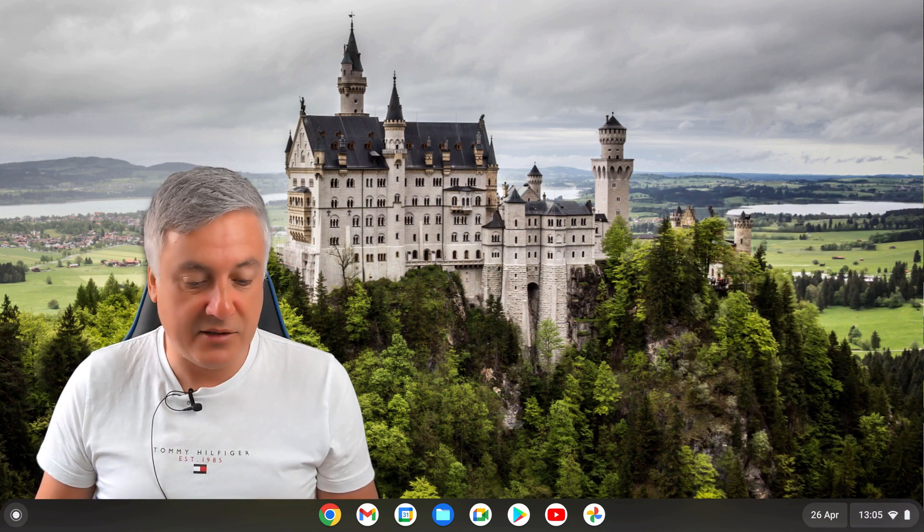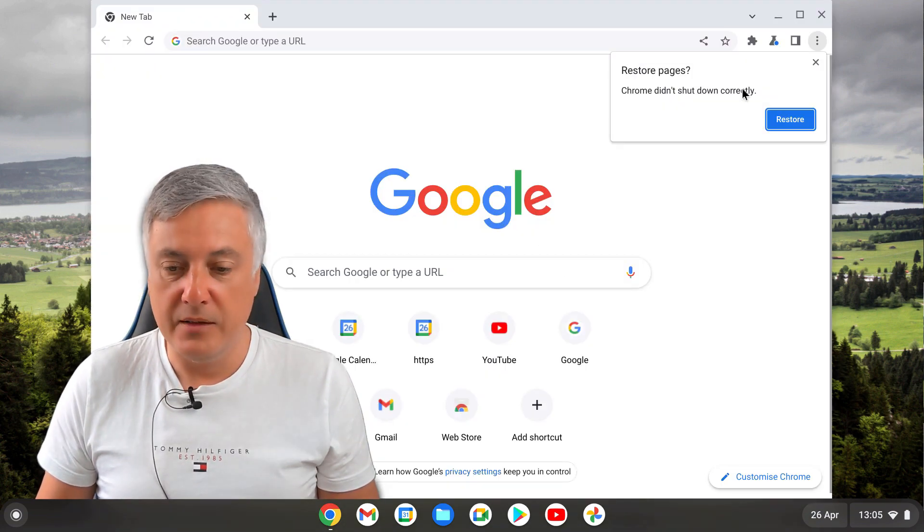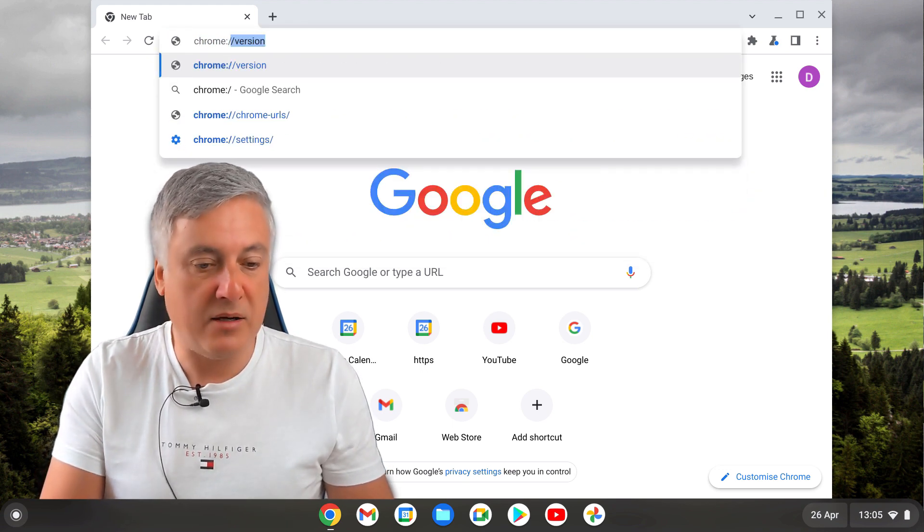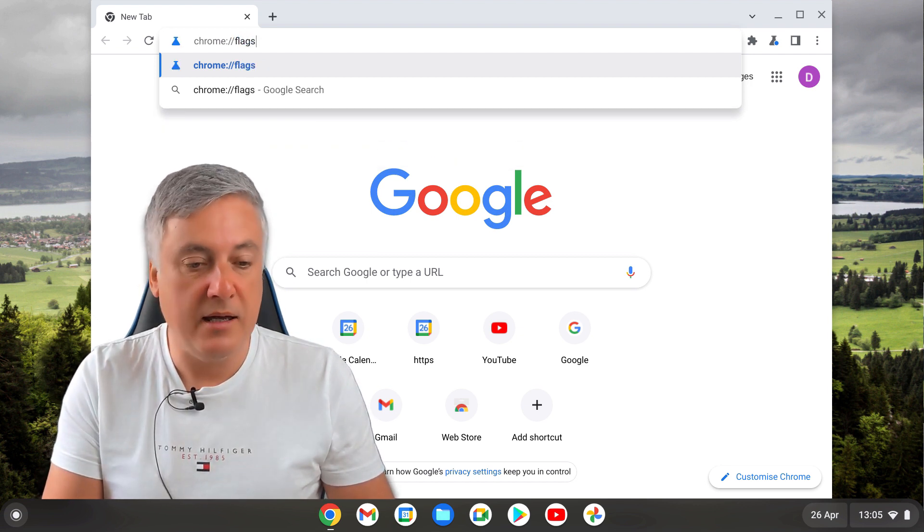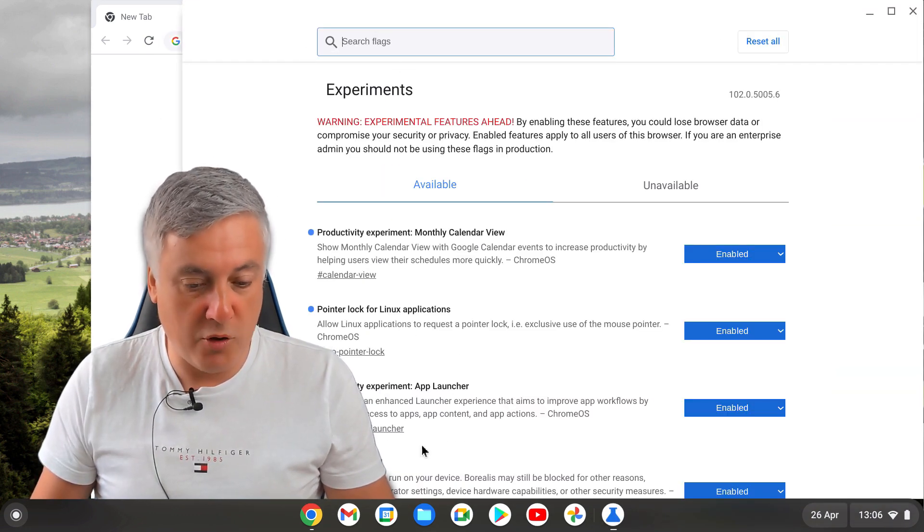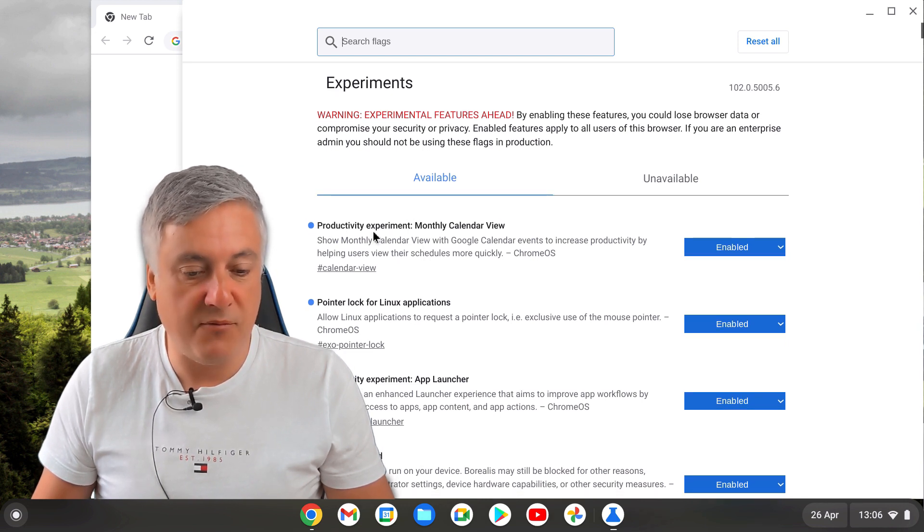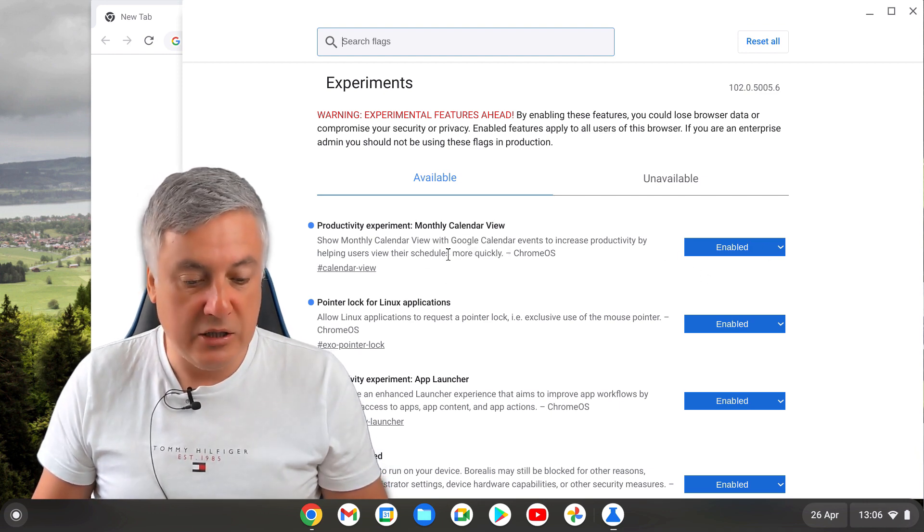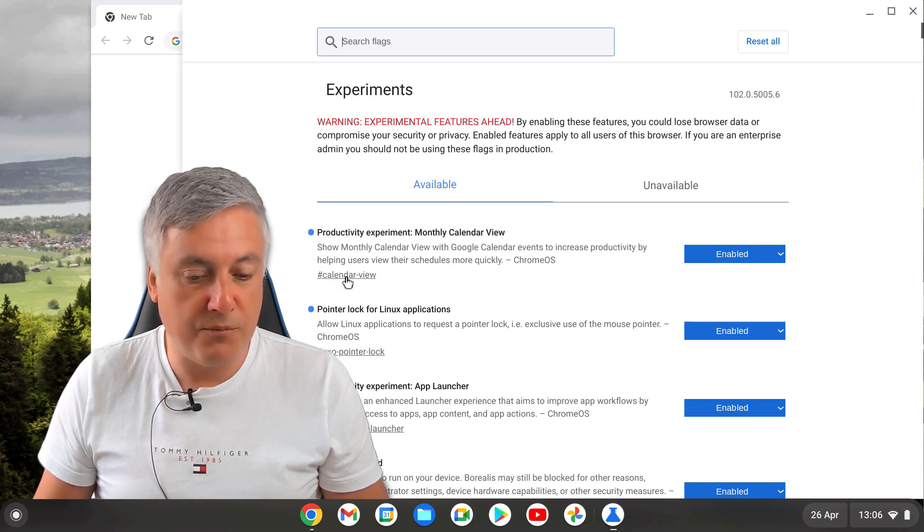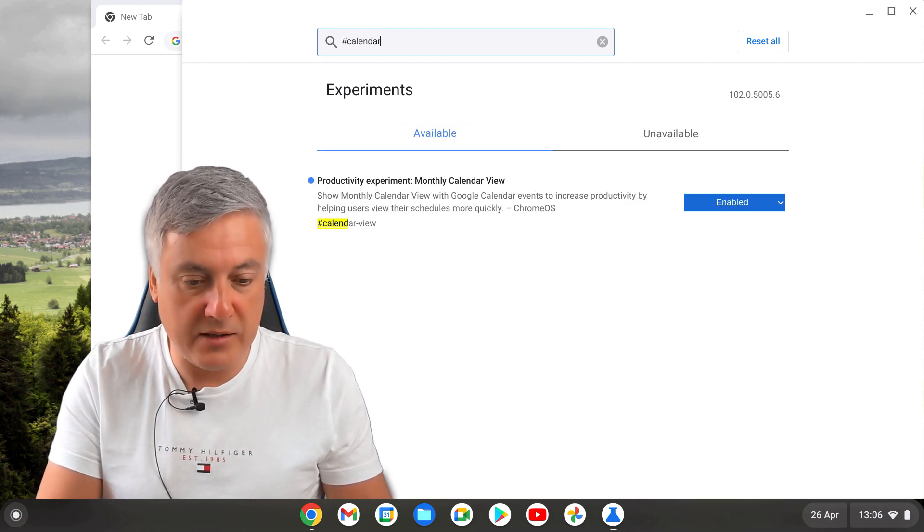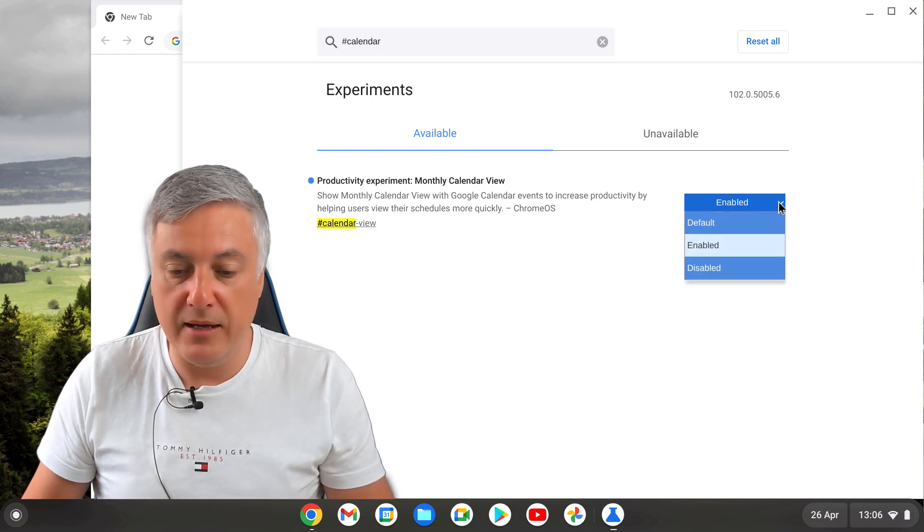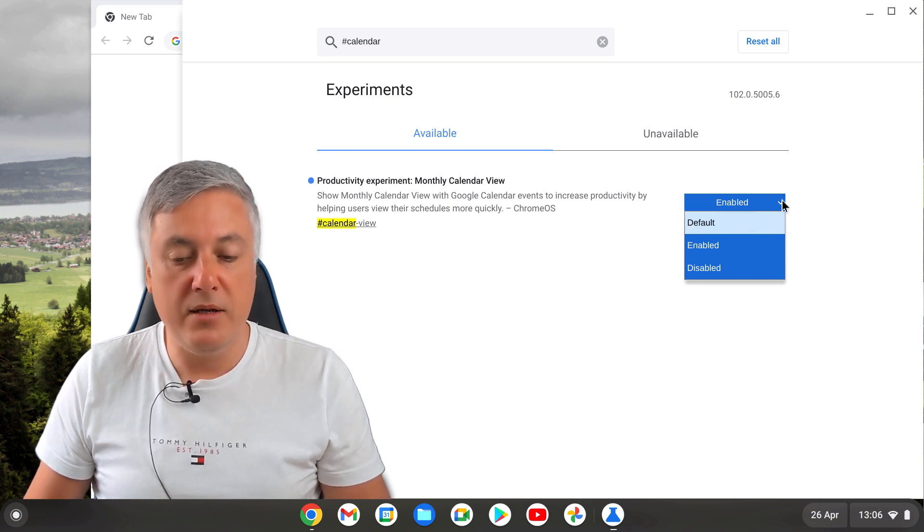If you haven't got the calendar set up, I'll show you how you do that. Just go to chrome://flags. Hit return and then you need to search for it. This one here is the productivity experiment monthly calendar view. I've already enabled it. If you've not got it listed, you simply need to find it. The easiest way to find it is just to use the shortcode here, so just type in #calendar and you can see it comes up straight away. If you haven't got it enabled, just click on there.